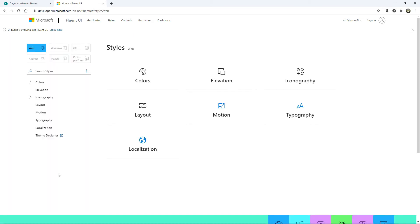There'll be lots of different things we can do from here. We can change all kinds of lovely things. What we want to do is go straight into this page and click theme designer.